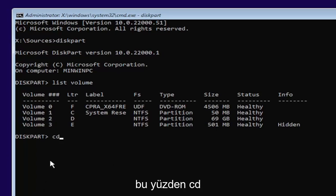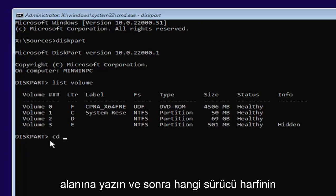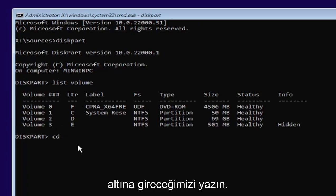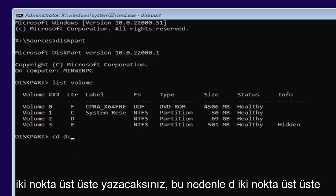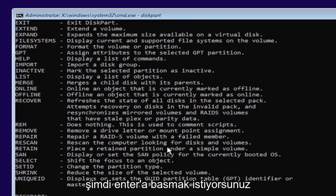So I'm going to select volume D in my case. So type in CD, space, and then whatever drive letter we're going to be going under. So in our case, it's a D drive. It might be different in your case. So that will be variable. Then you're going to type a colon. So D, colon.